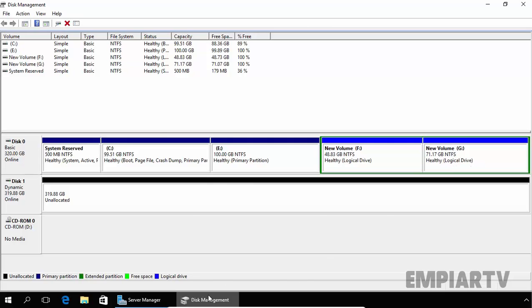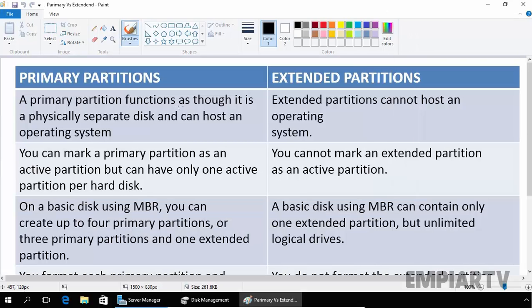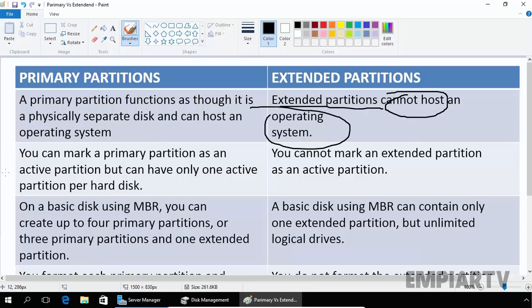So let's see the key difference between primary partition and extended partition. First, a primary partition functions as a physically separate disk and can host an operating system. On the other hand, an extended partition cannot host an operating system. On a primary partition, you can mark it as an active partition to load an operating system. You cannot mark an extended partition as an active partition.